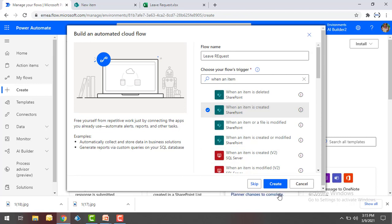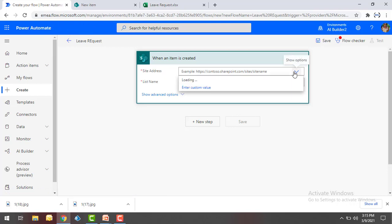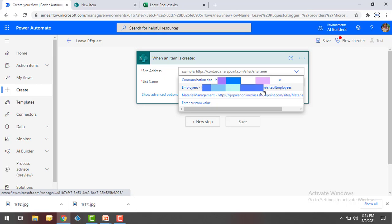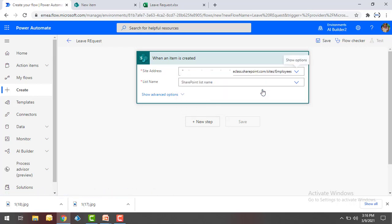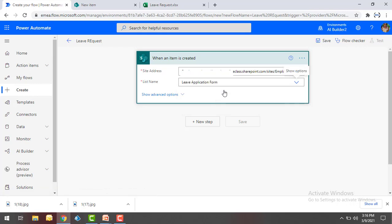Select When an Item is Created and then click on Create. Now it is asking for the input parameters — you can see the Site Address field. I need to provide the site address for Employees, so I'll select that Employees site. Then you can see the List Name field. In my SharePoint I have two lists: Leave Form and Leave Application Form. We're going to work with Leave Application Form — let's select that. This is now my triggering point.